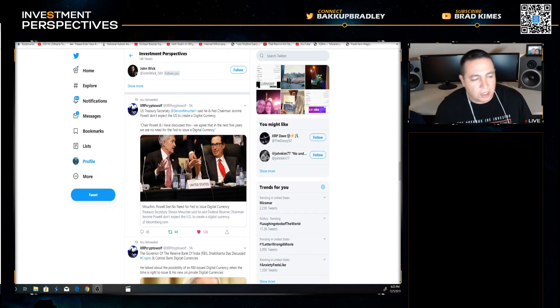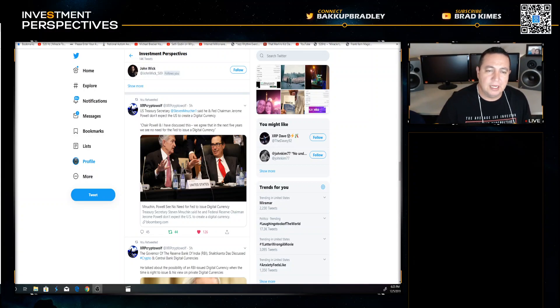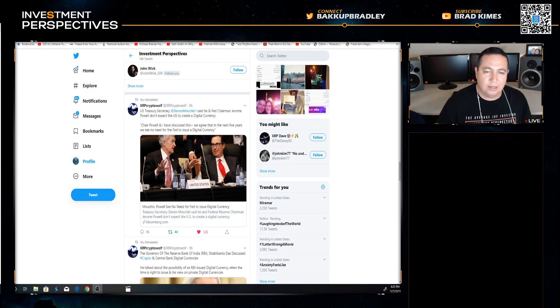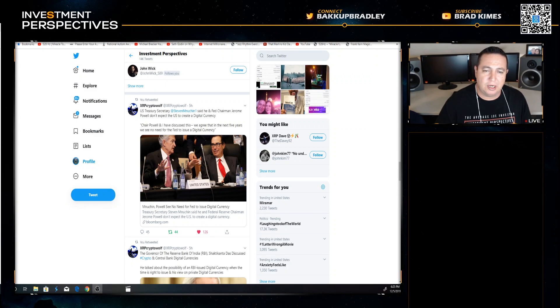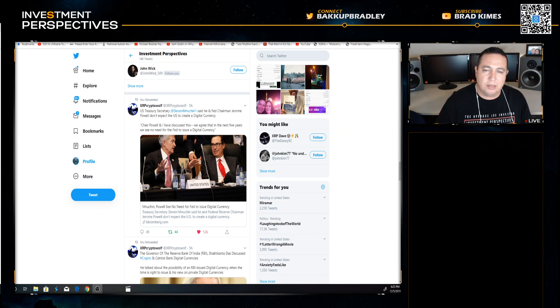What's up everybody, I'm Brad Kimes. Thanks for coming back to Investment Perspectives. I just wanted to make another pre-recorded video for you guys. I was sitting here looking through some news for the day before my live stream and man oh man, I tell you what a difference a day makes.